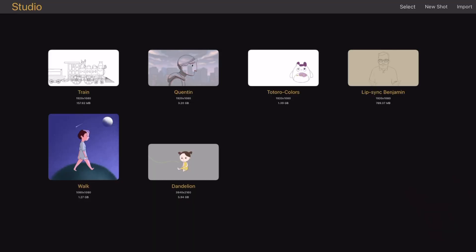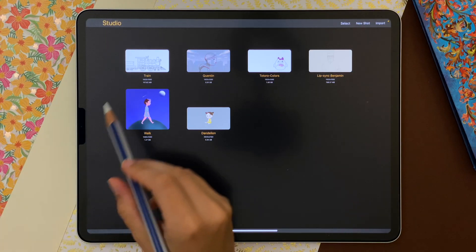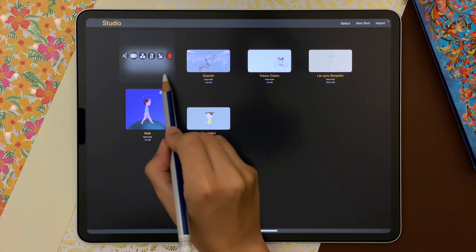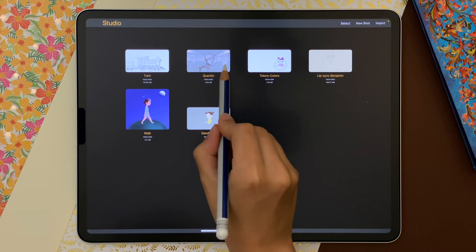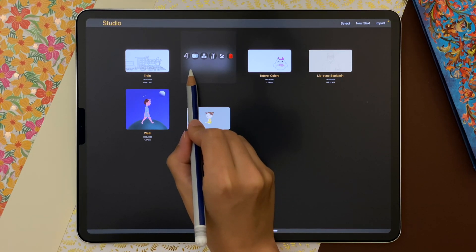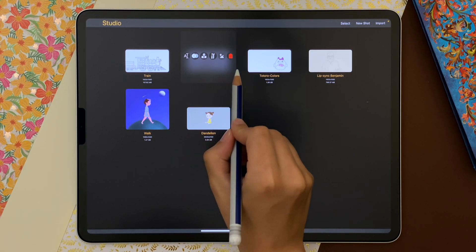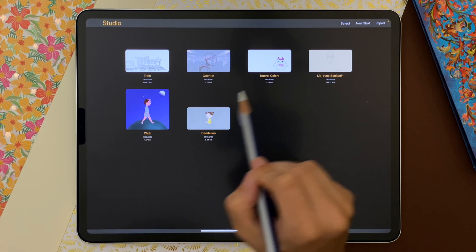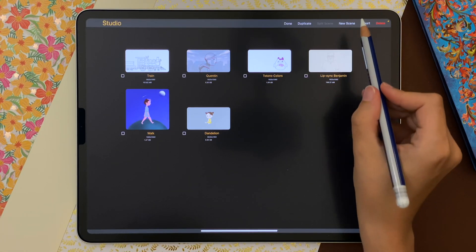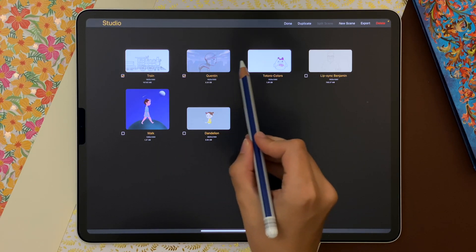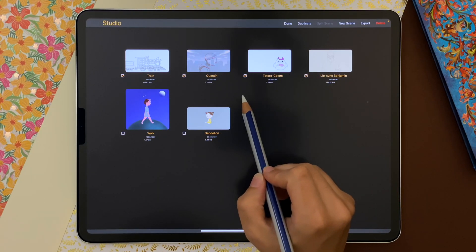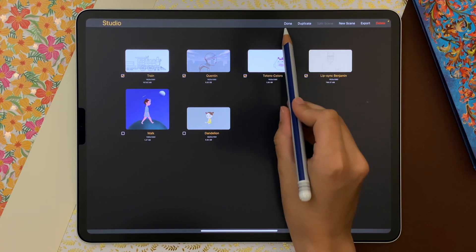I start in the studio where the animation shots are. Swipe from right to left on a shot to access the options. To create a scene, I can tap on select, select multiple shots and group them inside a scene.